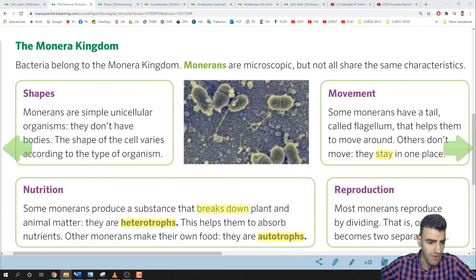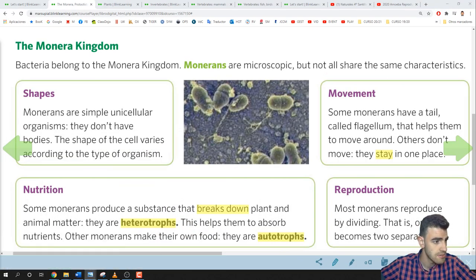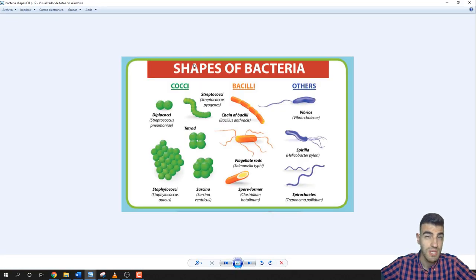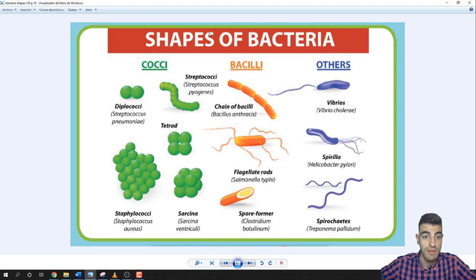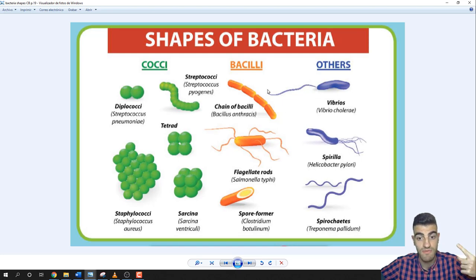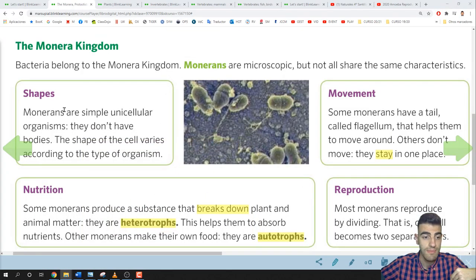In your book, you've got another picture showing different shapes for bacteria: cocci, bacilli, and other shapes. Sometimes a bacterium has one flagellum, and other times they've got more than one flagellum. That is about the shape of bacteria.